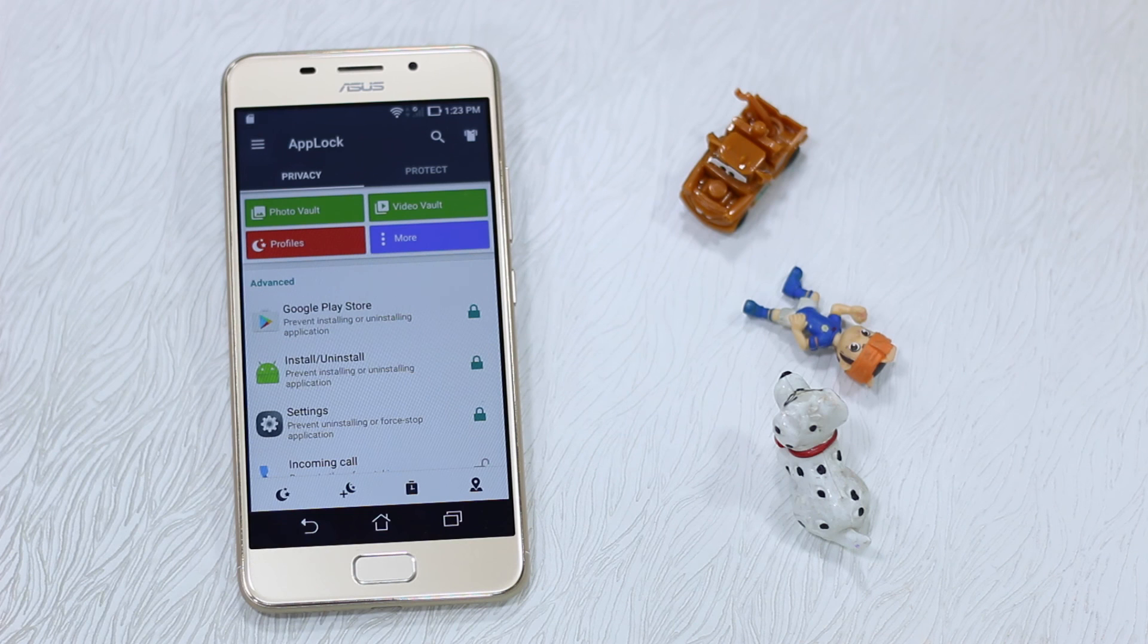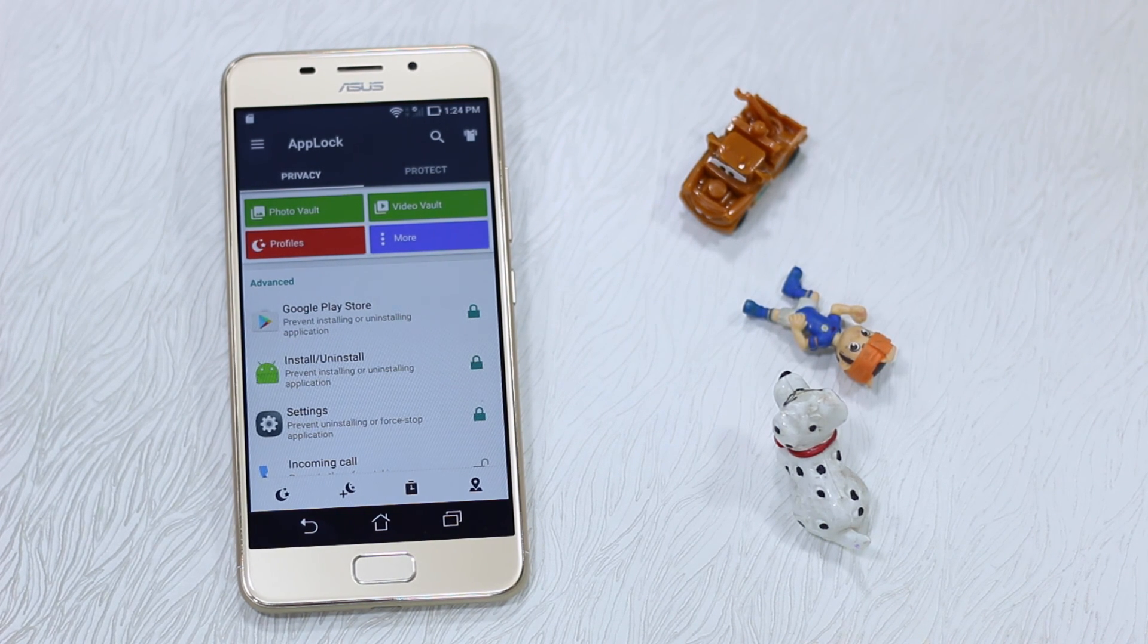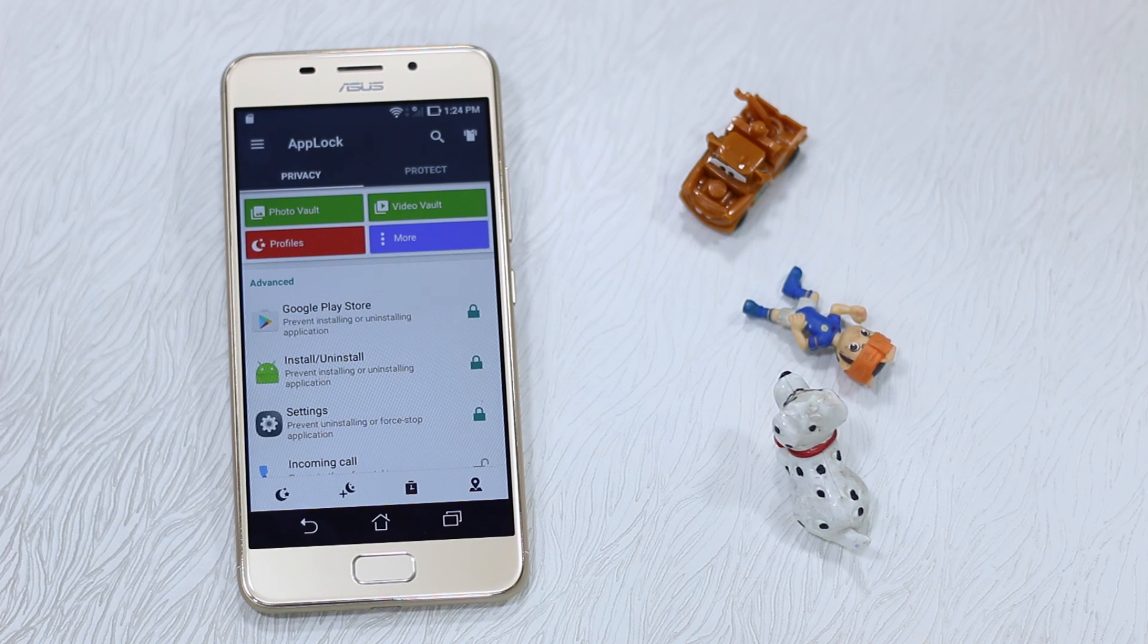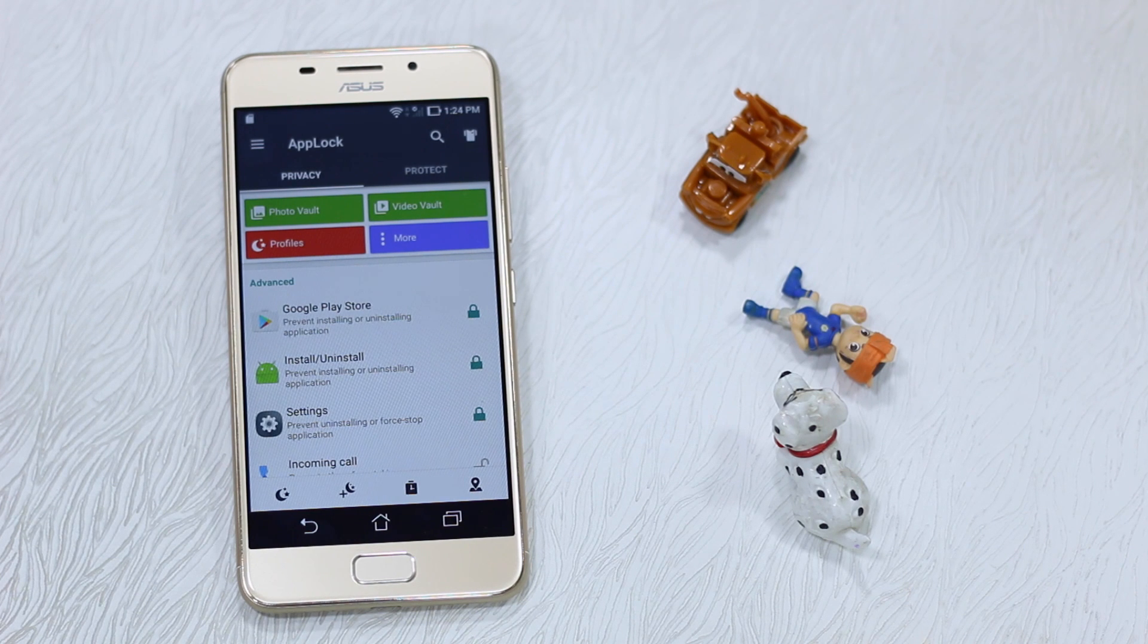So guys, thanks for watching the video. This is how you lock down your apps using fingerprint. Just install it and set it up so your privacy is always maintained.